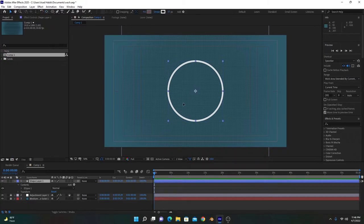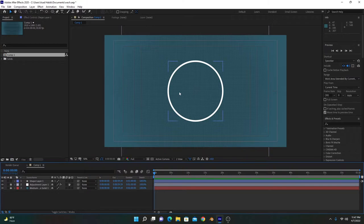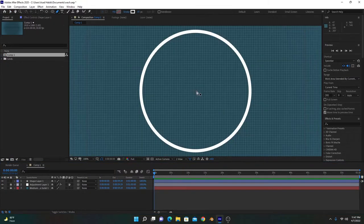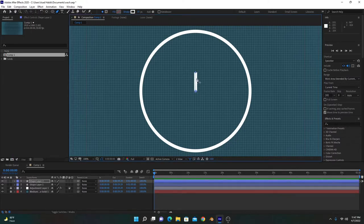Hold Ctrl and double-click the anchor tool — this will bring the anchor into the center. Move it to center. After that, we have to create numbers here like 1 for 60, 15, 30, and 45 minutes. So we have to create four lines to indicate these numbers. To do so, we will create a new shape layer, creating a line going to the center of the composition.